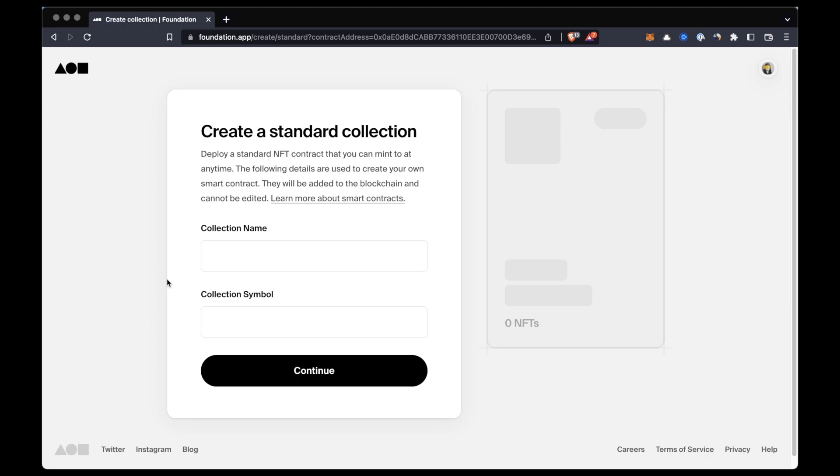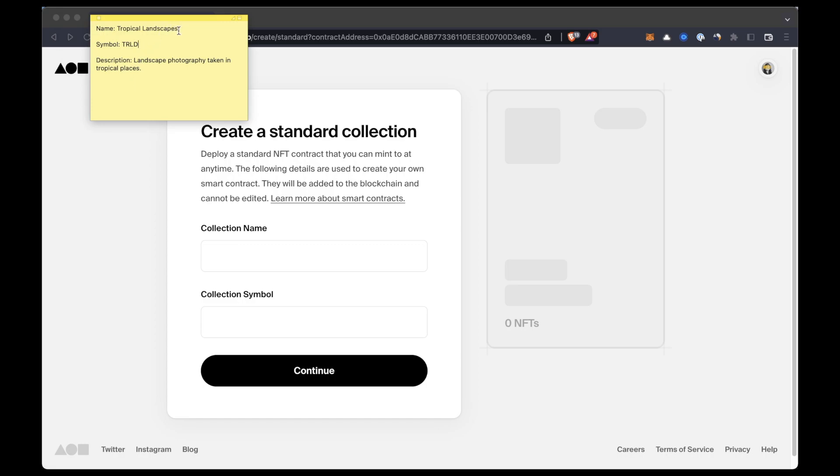In cryptocurrency we have the name of the crypto and also its symbol, like Bitcoin, its symbol is BTC, and Ethereum, its symbol is ETH. So it's the same thing with our collection or our smart contract. We have to create a symbol that will represent that collection of tokens.